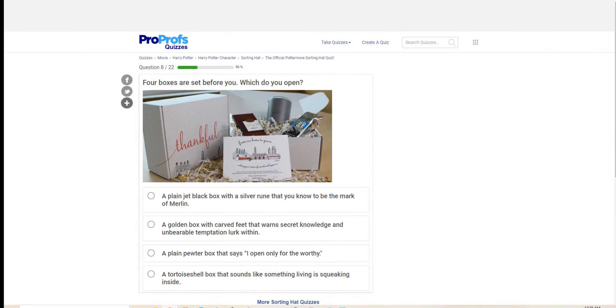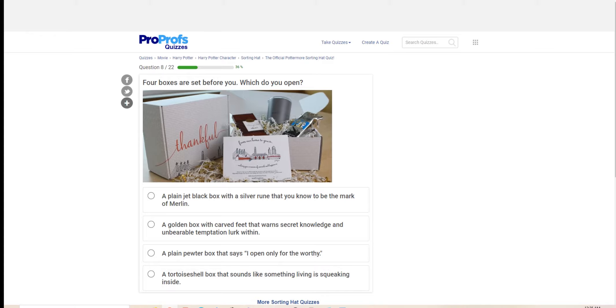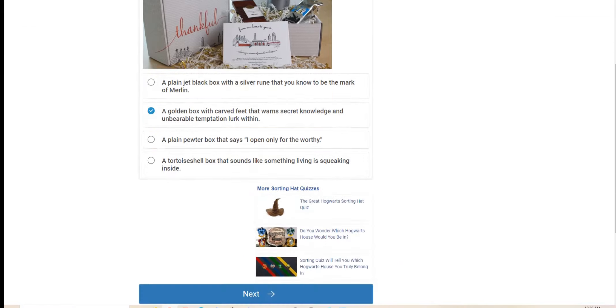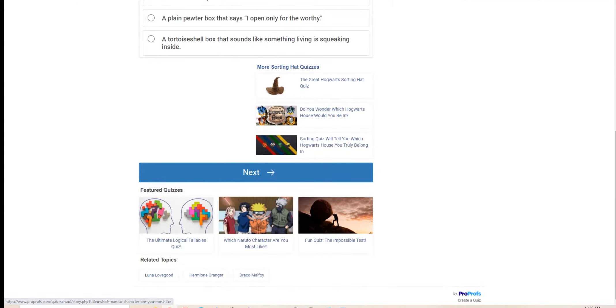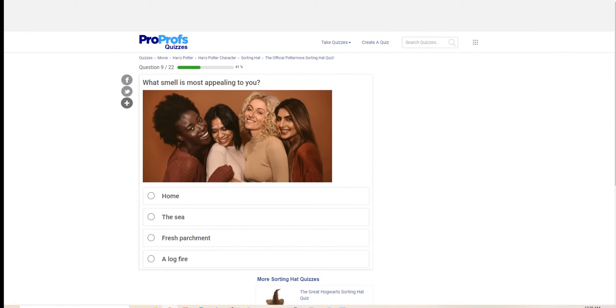Four boxes are set before you. Which do you open? A plain jet black box with a silver rune that you know to be the mark of Merlin. A golden box with carved feet that warns secret knowledge and unbearable temptation to look within. A plain pewter box that says I open only for the worthy. A tortoise box that sounds like something living and squeaking inside. I prefer not to take care of it. I'll take this one. I do love knowledge.